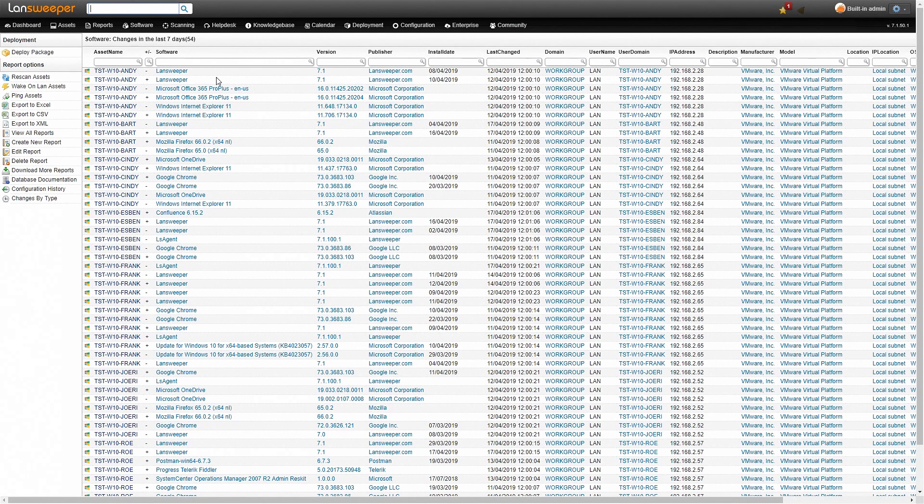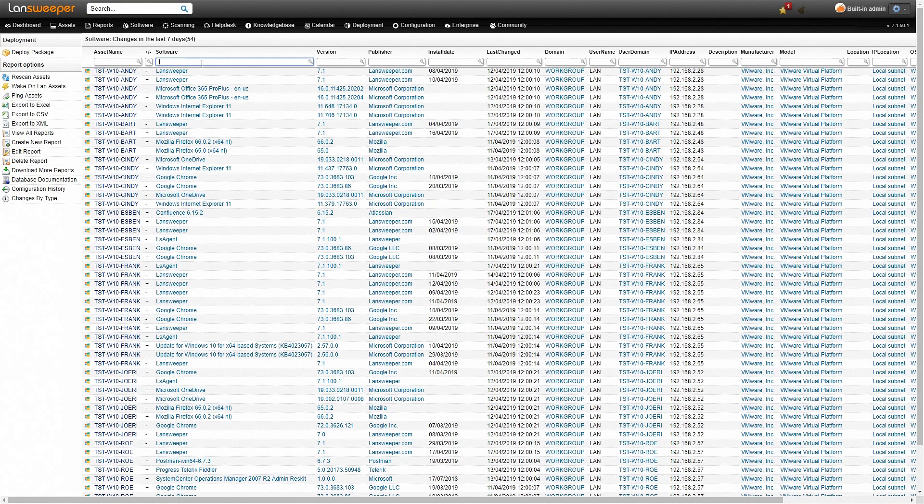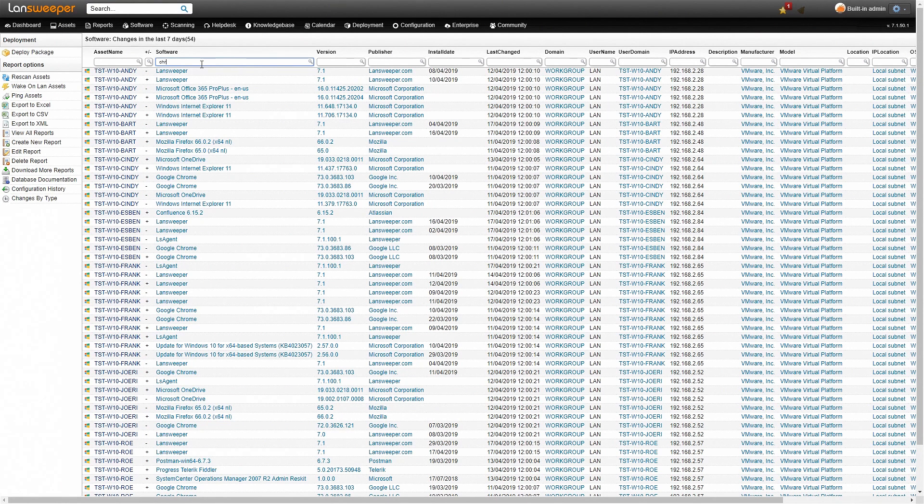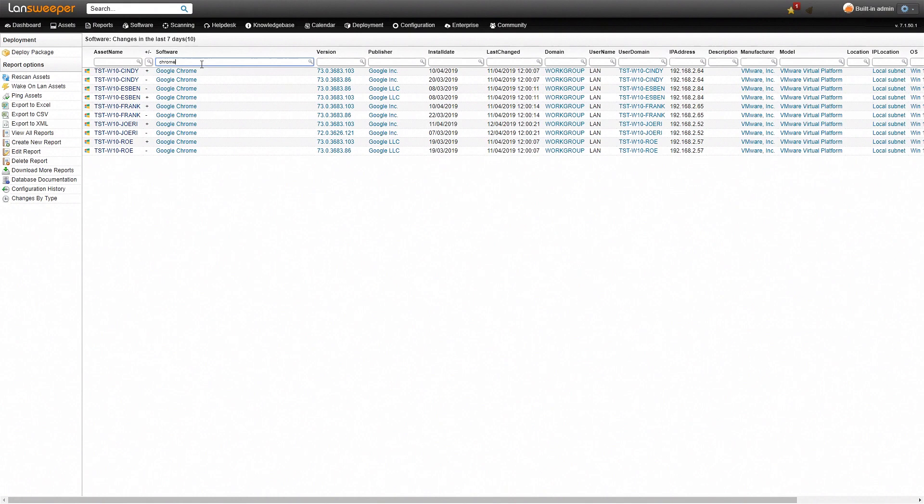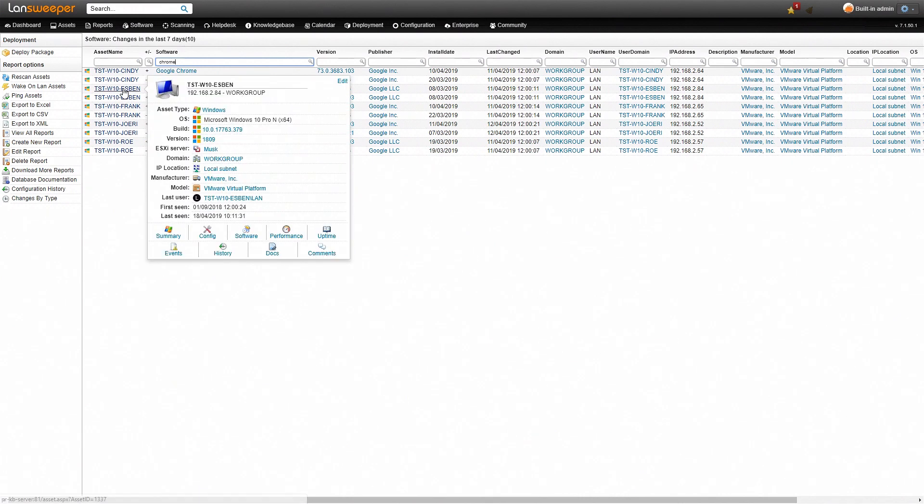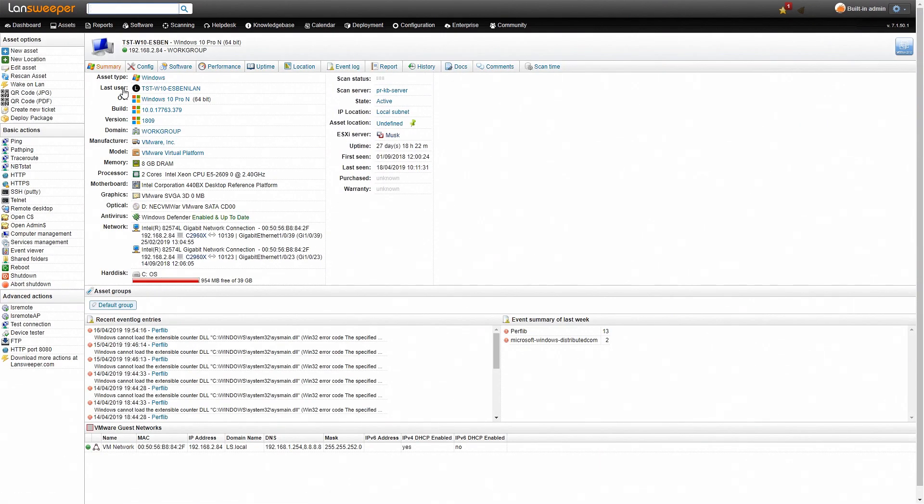The report can also be filtered so if you just want to see all the Chrome changes that have happened we'll type in Chrome here and it'll filter the reports and all the Chrome changes that have happened recently. Now if I want more information about one of these machines I can simply just click on the name and it'll bring me to that specific page and I can see more information about the machine itself, about its software, its hardware, etc.